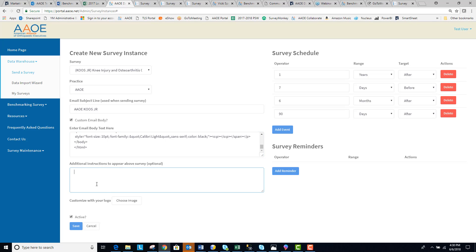You can provide additional instructions that appear above the survey. One option for this is to add a contact person at your practice so that if your patients have questions,